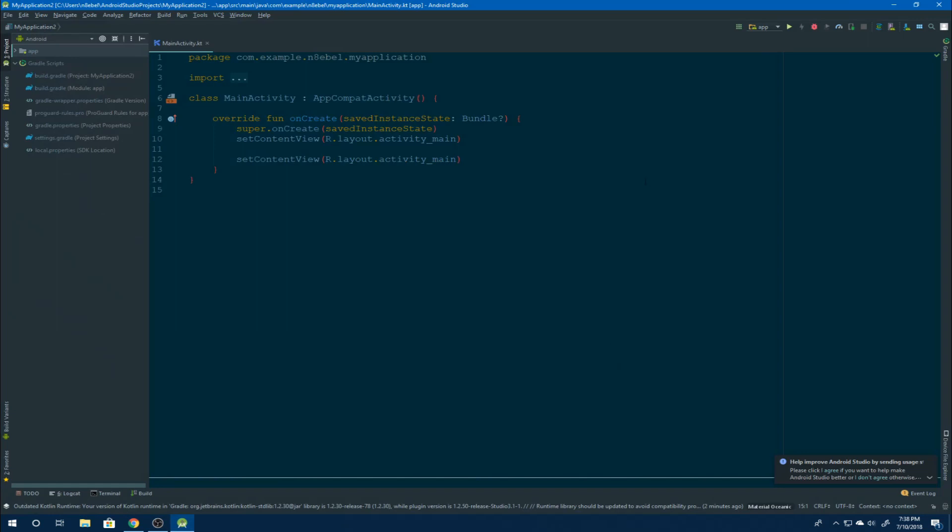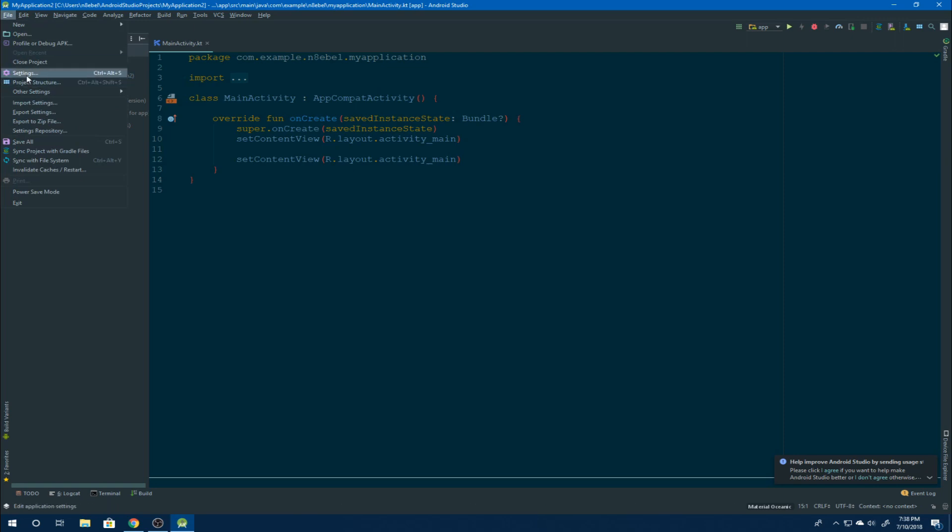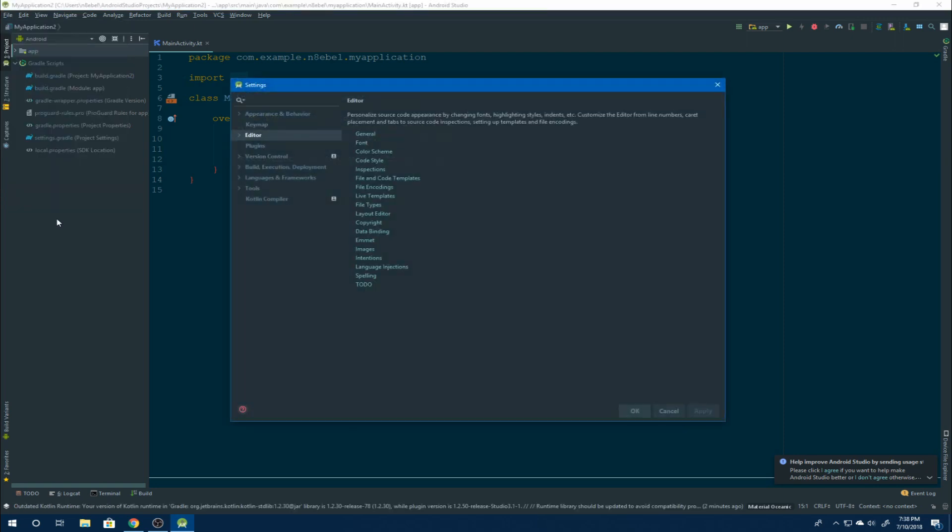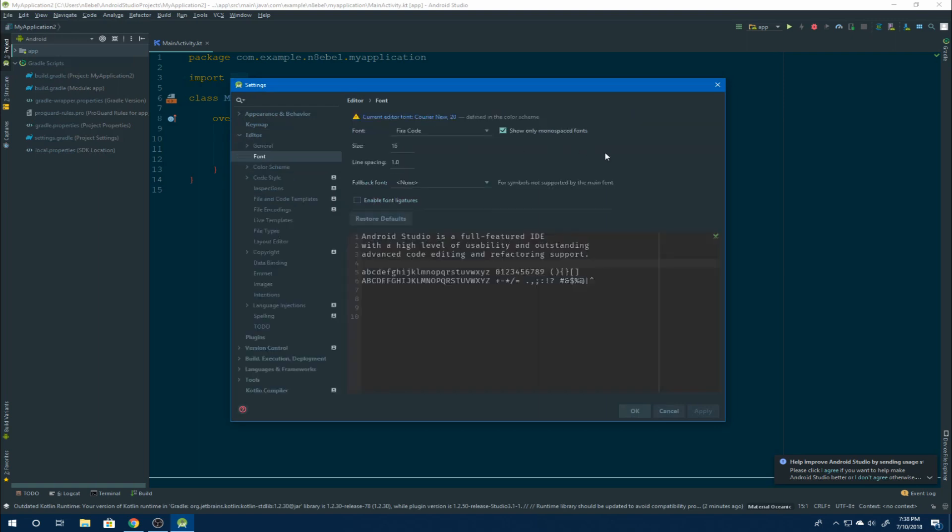So here you can see what my editor font looks like when I open up Android Studio. If we go to file settings, we see on the left we have the editor tab selected, and there's an option towards the top called font. So if we click that, it opens the font settings.